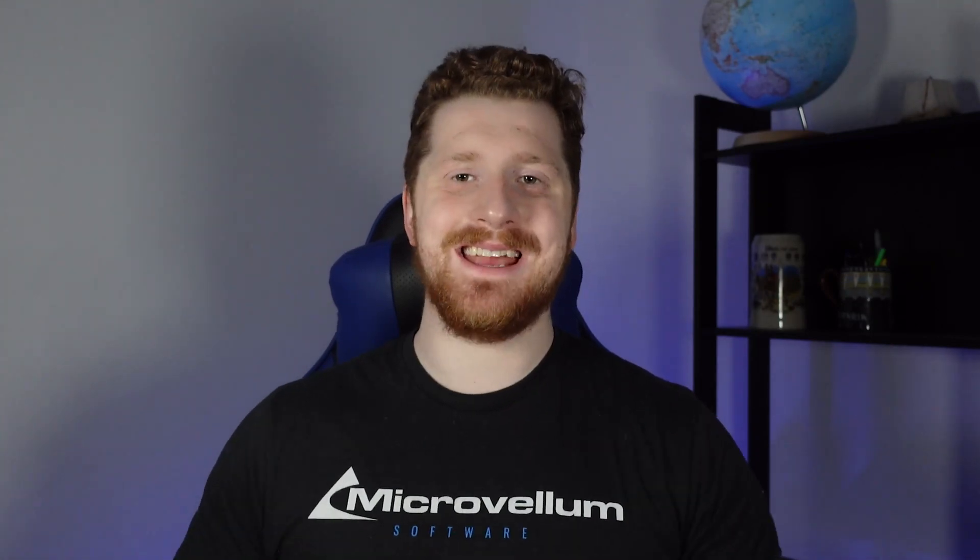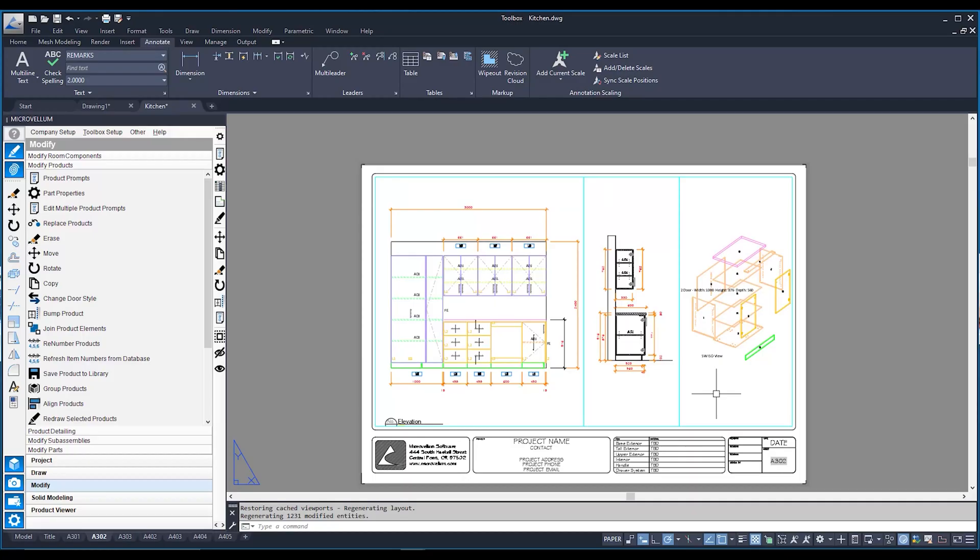Alrighty, and here we are back in our kickstart project. So as you can see on my screen, I have a shop drawing already set up. In fact, I've got two, one of them utilizing the view base command, and another one utilizing my 2D drawings options within my Markerbaum toolbar.